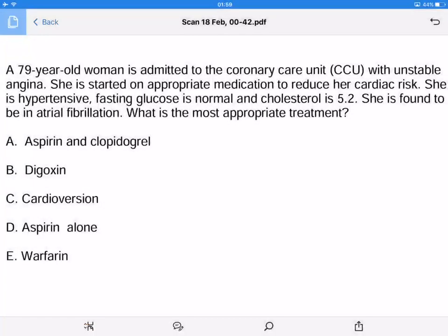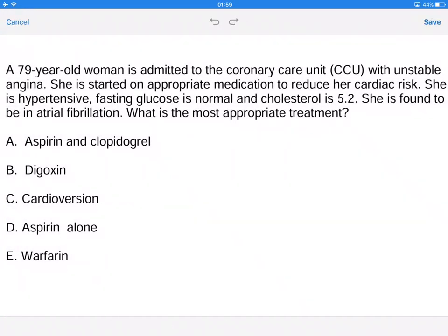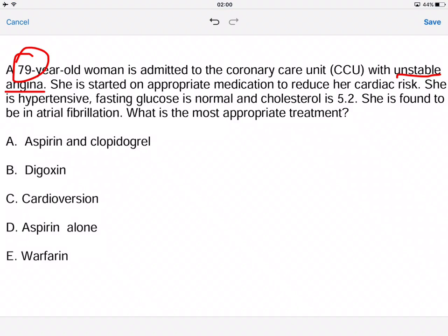This question is about using the CHADS2 score to assess what management you would do for a patient who has AF. The question states that we have a 79-year-old woman admitted to the CCU with unstable angina. She has started on appropriate medication to reduce her cardiac risk. She's hypertensive, her fasting glucose is normal, and her cholesterol is 5.2. She's found to be in AF. What is the most appropriate treatment?